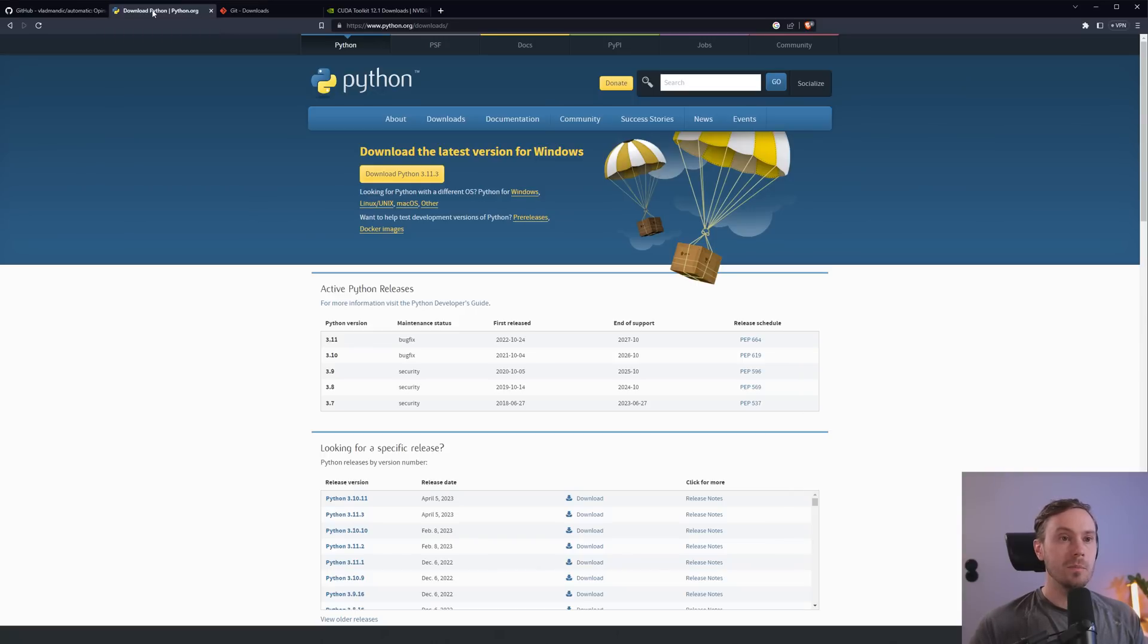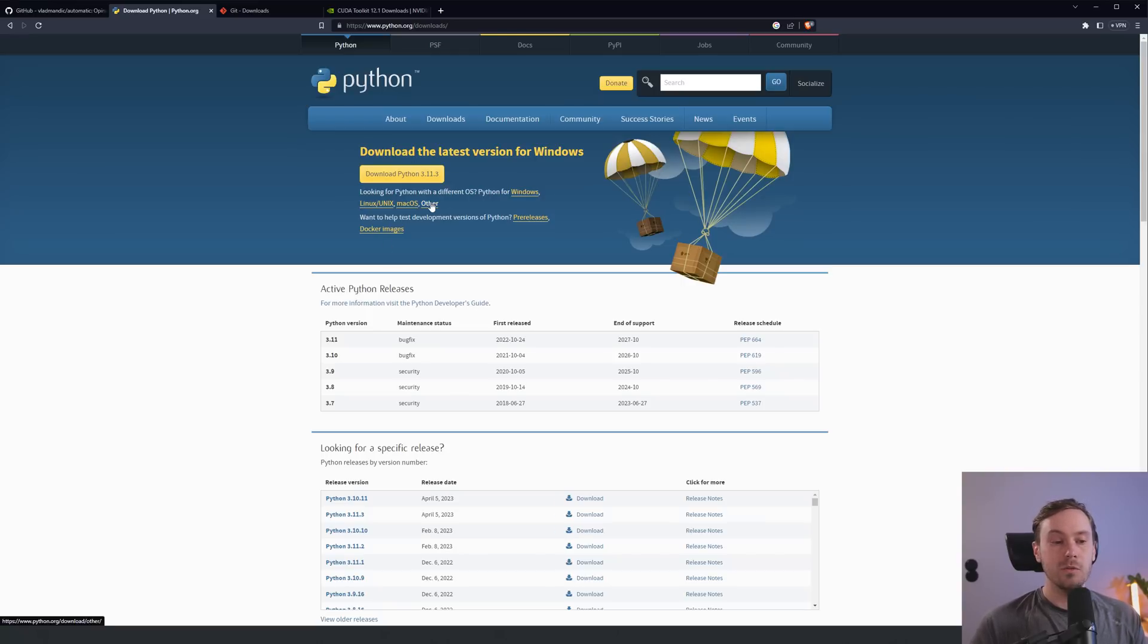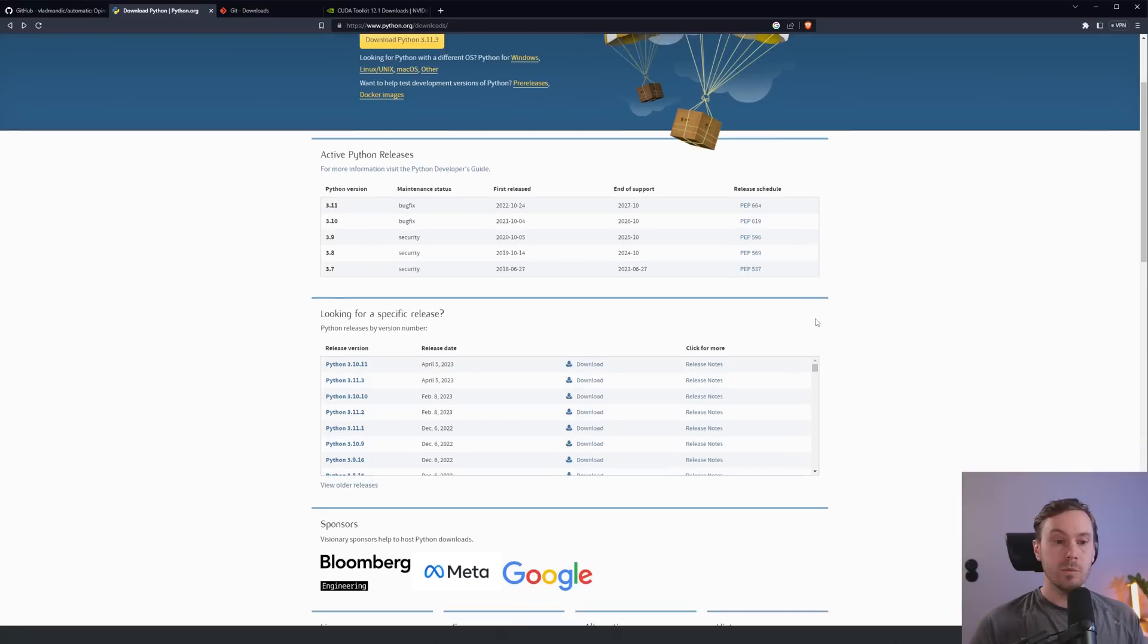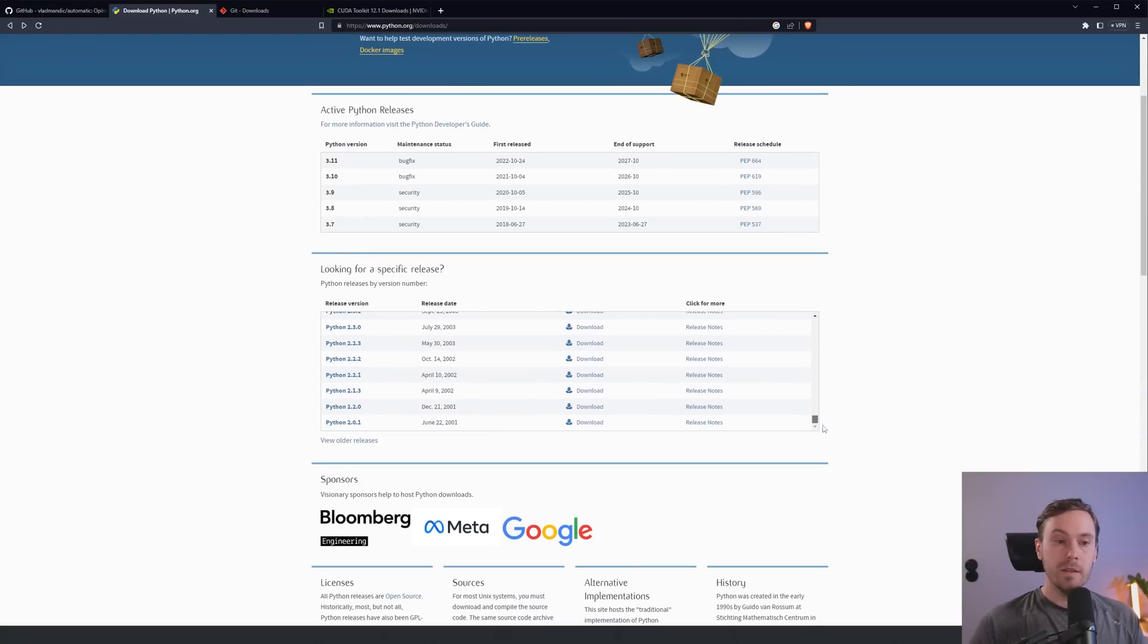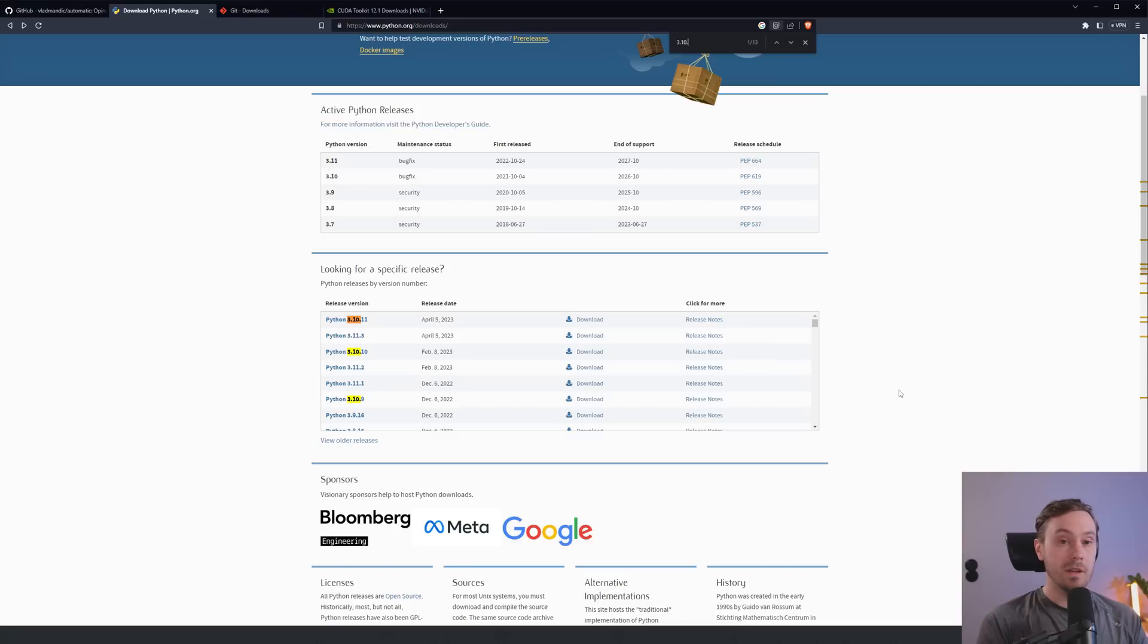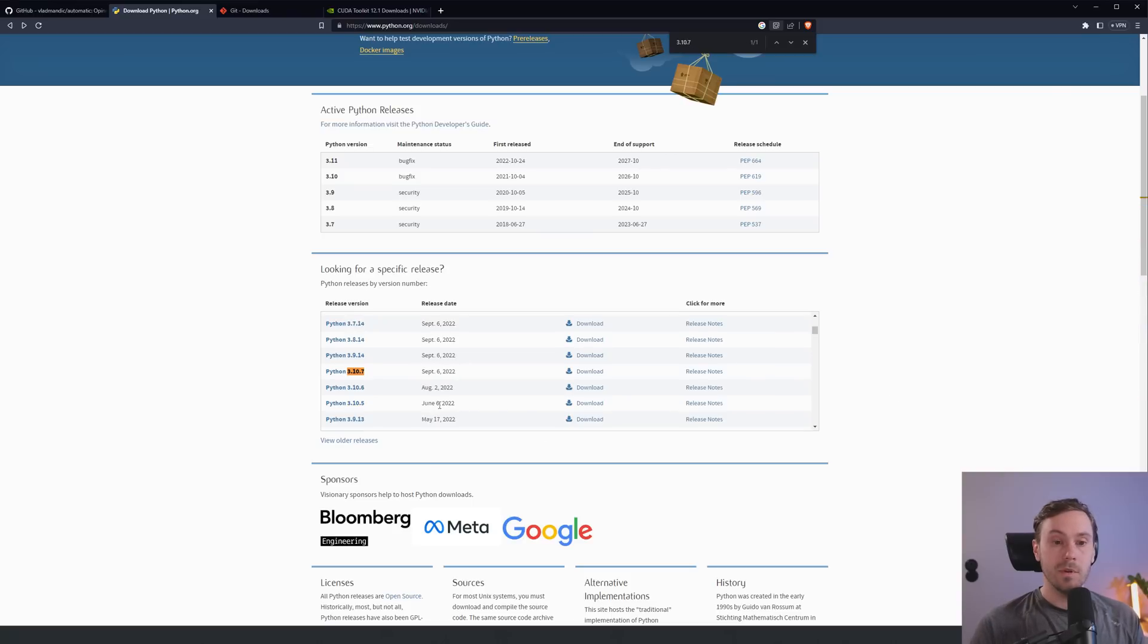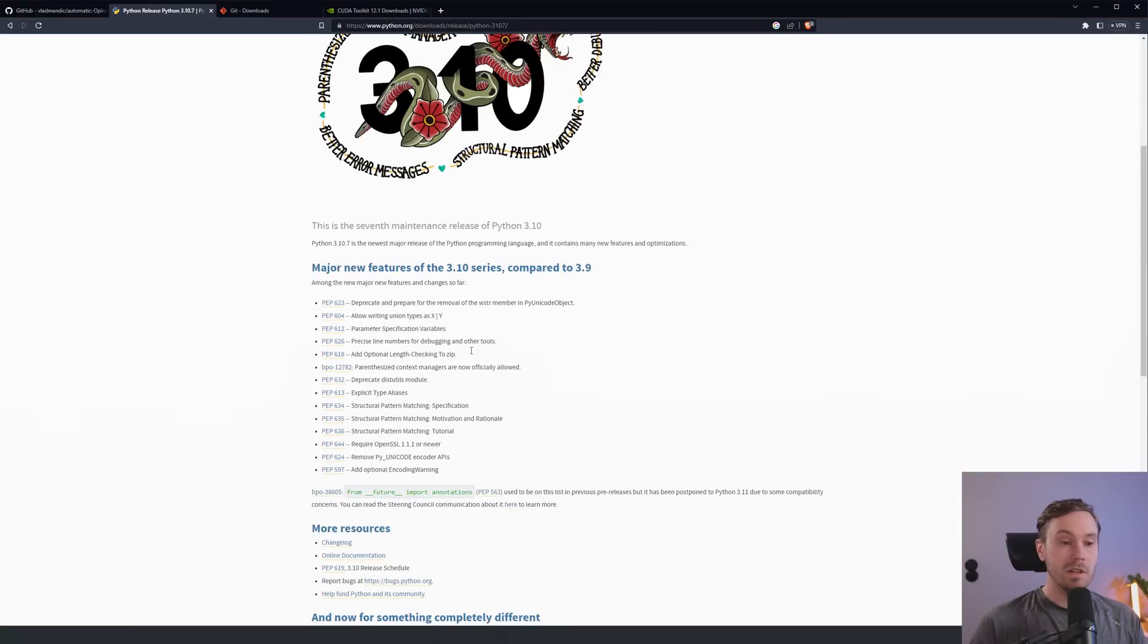First, you're going to go to Python, and make sure that you do not, I repeat, do not download the latest version. You can't use Python 3.11 because it doesn't support PyTorch right now. I recommend using 3.10, usually 3.10.7 because that's always worked for me.